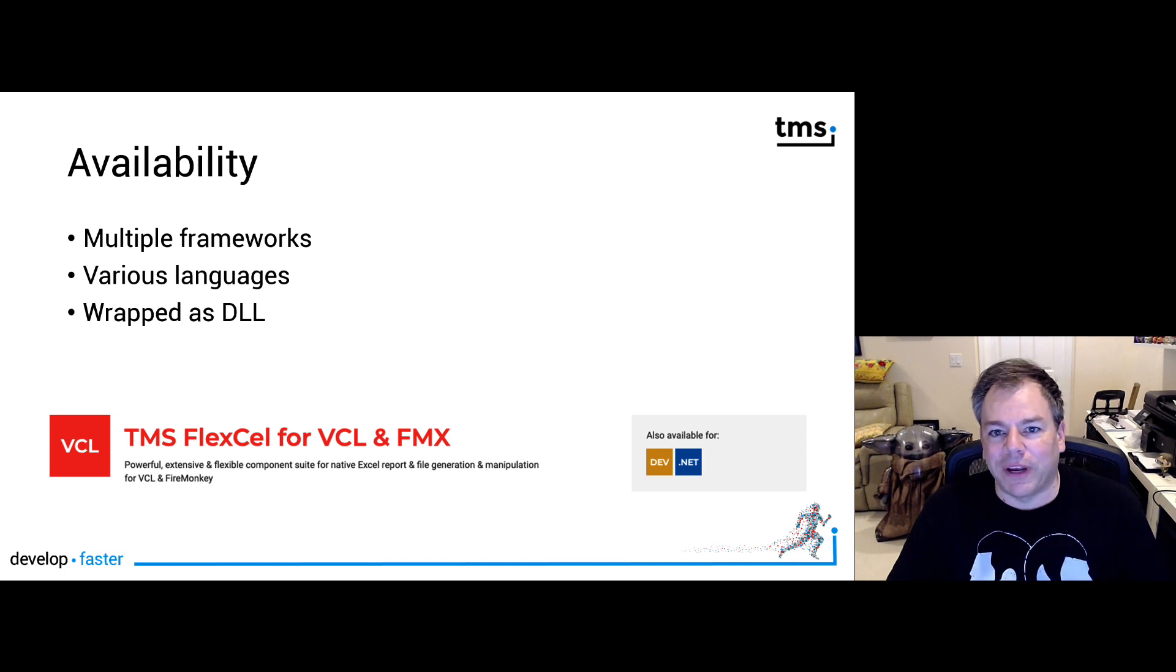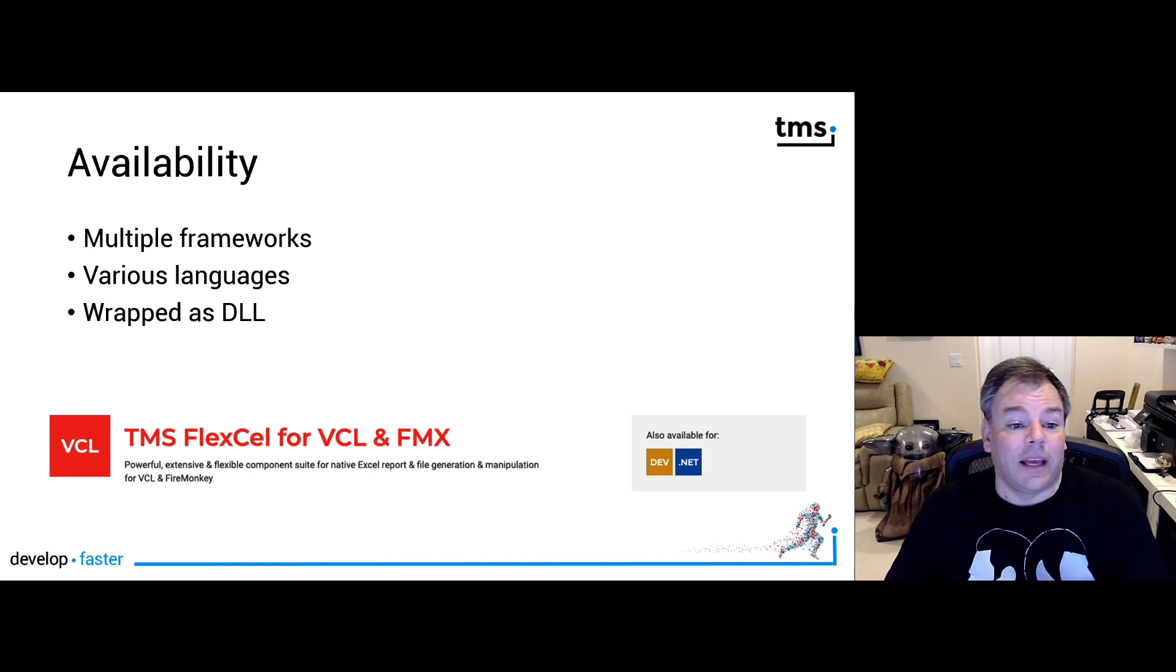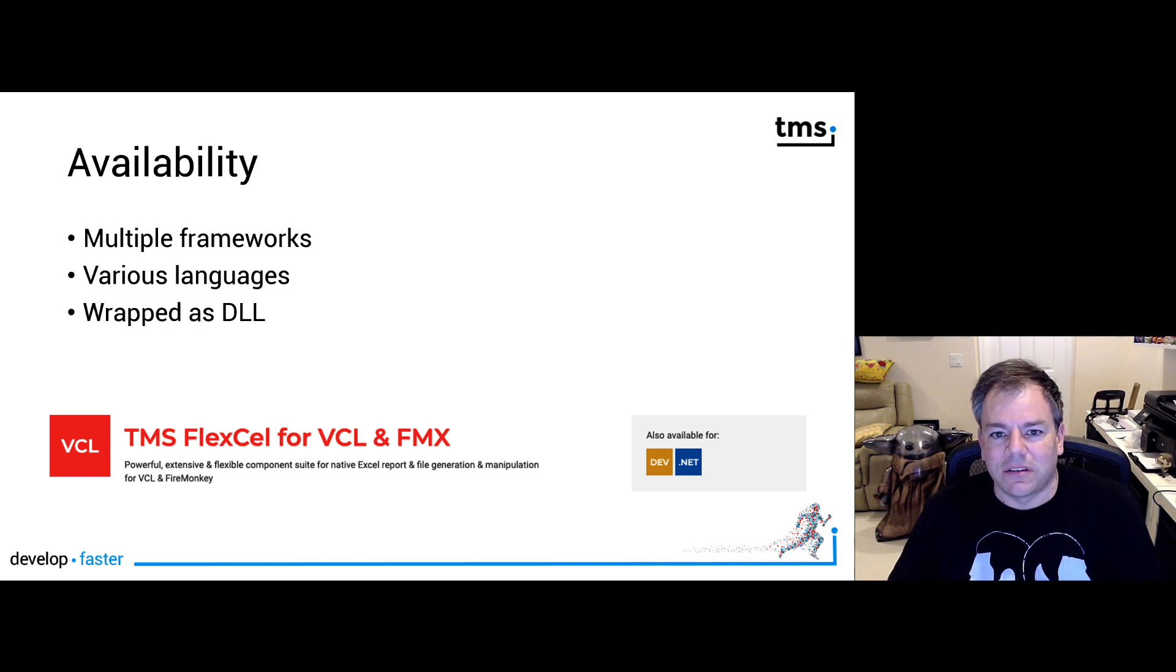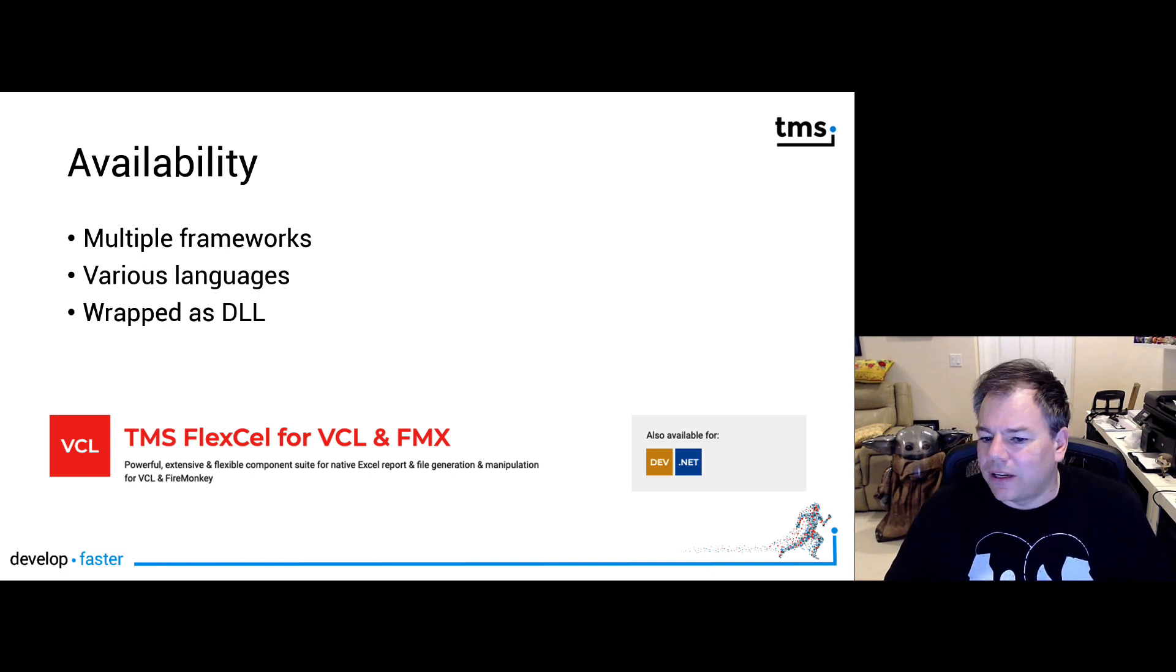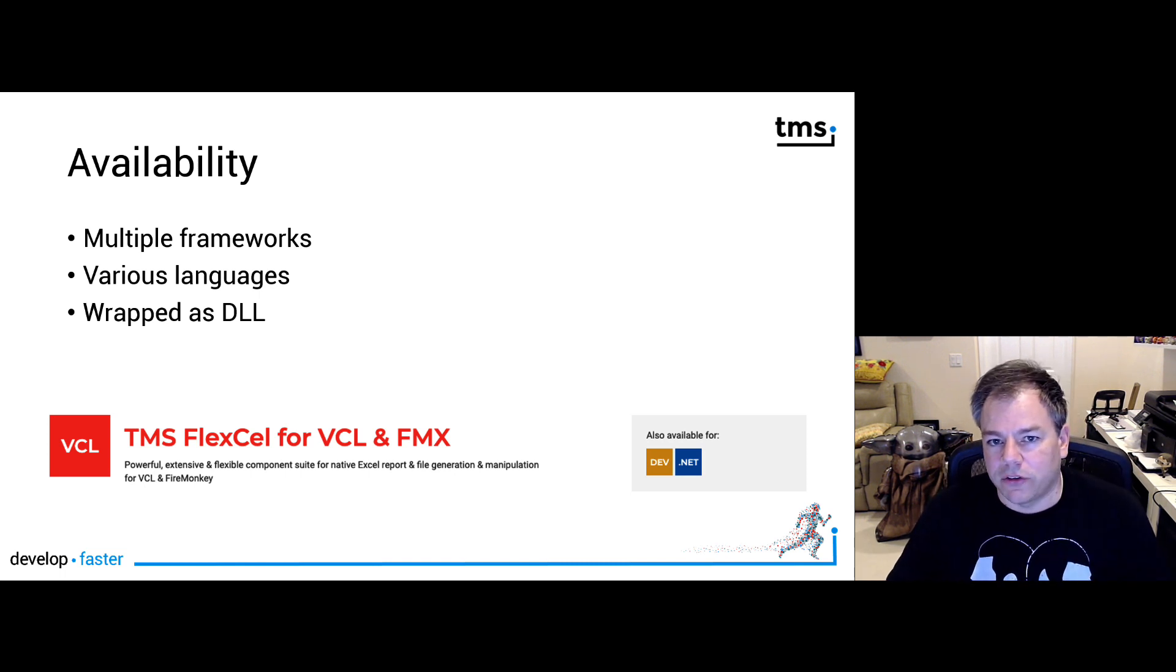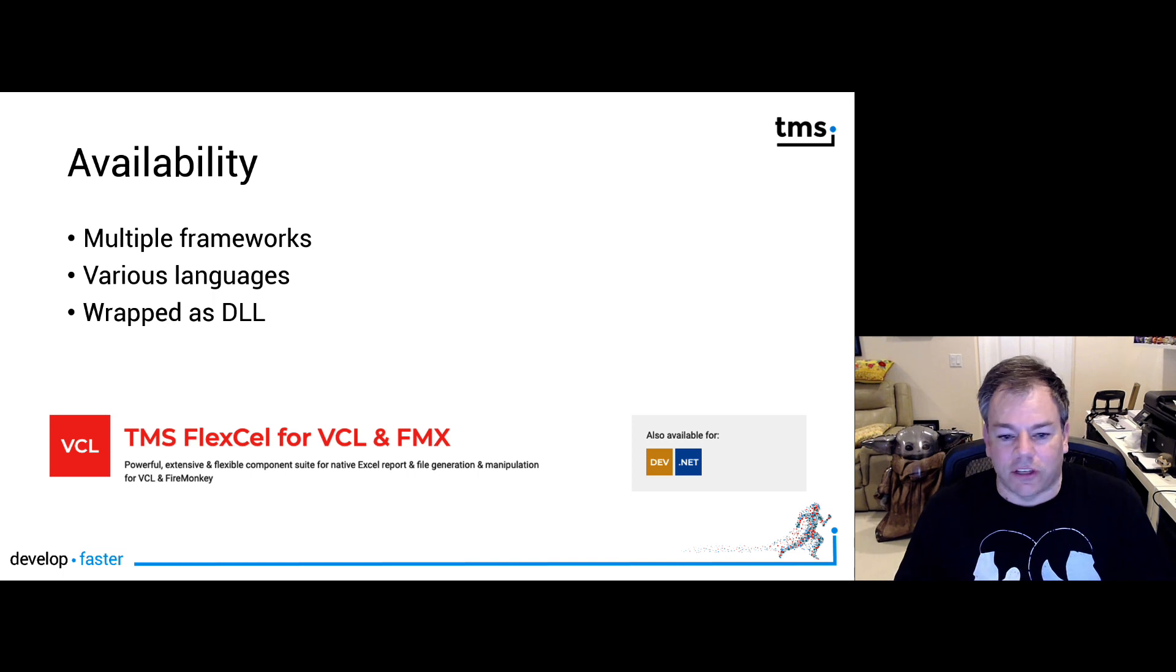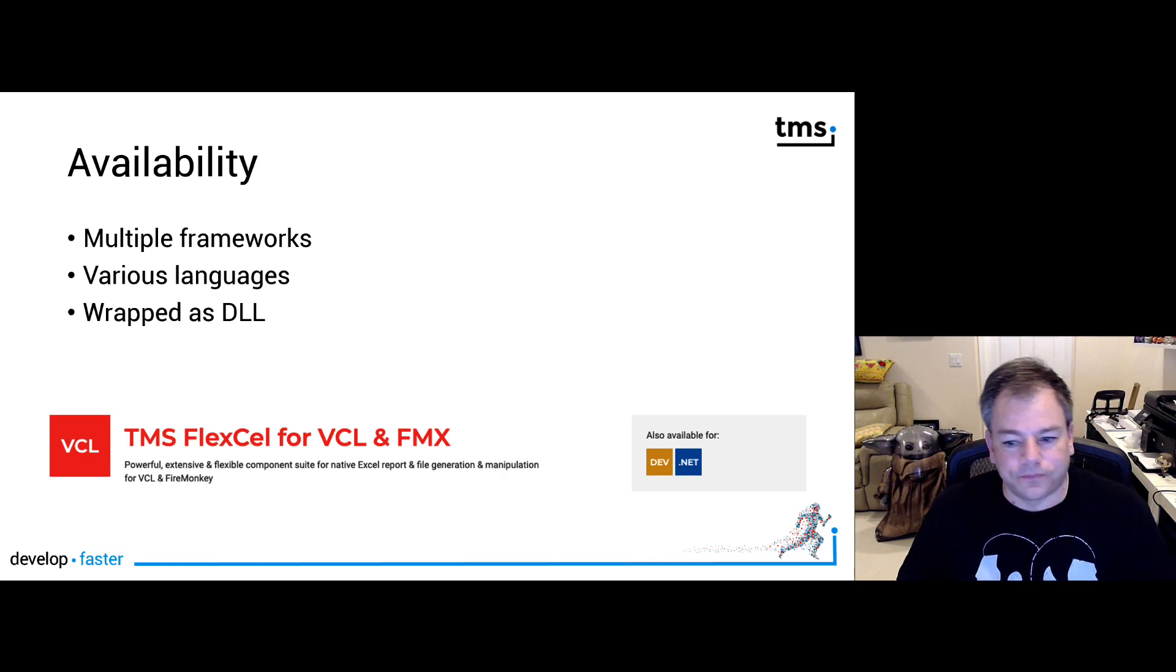So you have multiple frameworks. For example, here, the VCL, FireMonkey, .NET, and more. For example, Lazarus, I think, is being tested right now. You also have various languages. It's not only Delphi. It is also available for C Sharp, for example. And I know there's other languages in the works as well. So always check the web page on TMS Software what is available. And if you just want to add FlexCell functionalities to something that you already have, it's even available as a DLL.